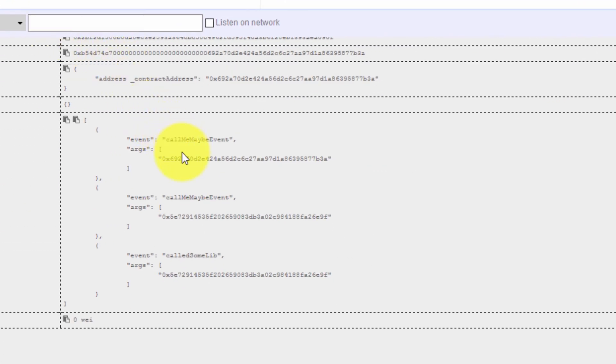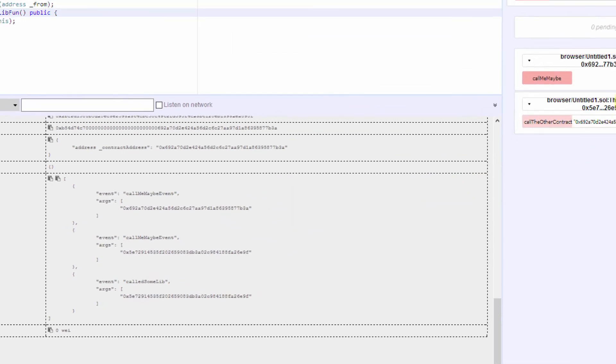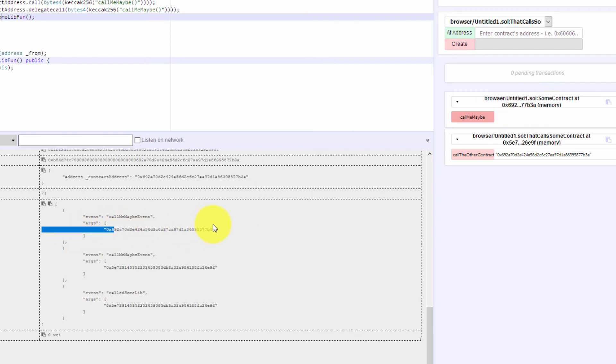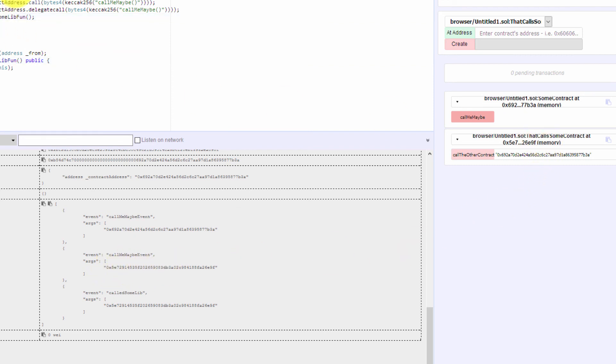And as we can see, the first log has the address from the SomeContract contract itself. So it's 0x692 and so on.